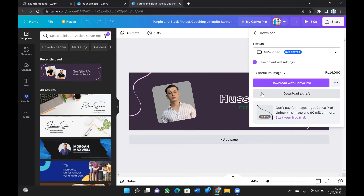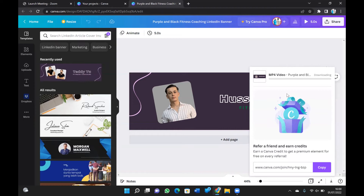You can also download with Canva Pro, but for that you have to pay for a subscription. I'm just going to download as a draft. Once you download it, it starts copying — you can even copy the link if you want.